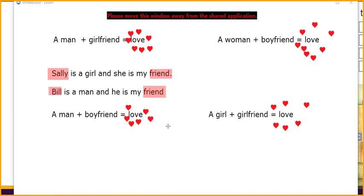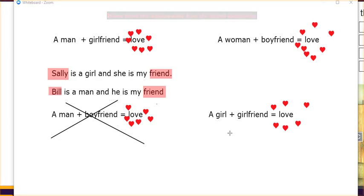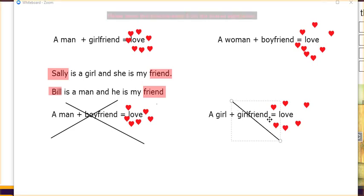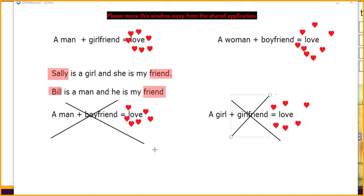In Europe and America a man with a boyfriend is okay, but this is not normal in all cultures. So be careful — if you are a man you don't say 'Bill is my boyfriend,' and if you are a girl you don't say 'Sally is my girlfriend,' unless it's a romantic relationship. Friends are just friends. Boyfriend or girlfriend means you get married after.